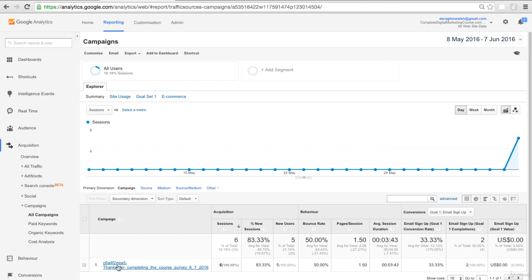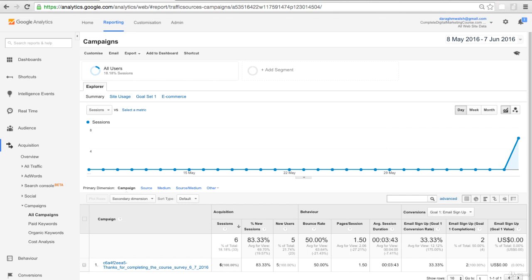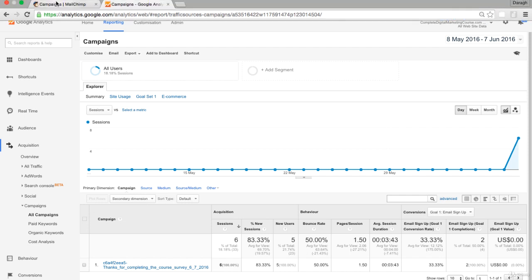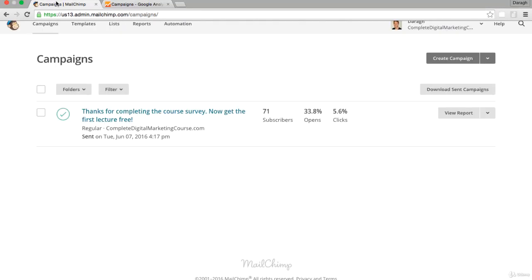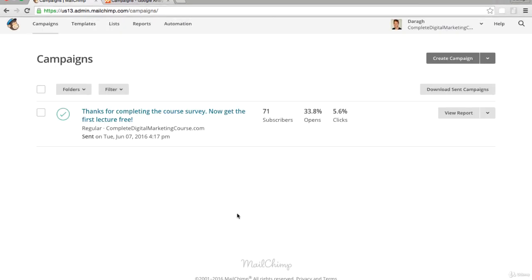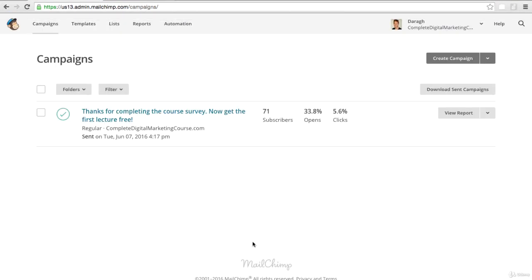Remember that this is coming through because we have added Google Analytics to our Mailchimp account. We can really see the number of people that came to the website from that email campaign and also the number of people who eventually signed up.